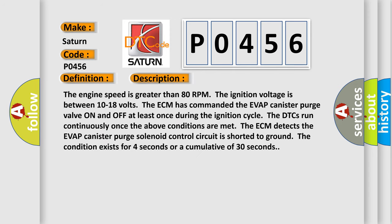The engine speed is greater than 80 RPM. The ignition voltage is between 10 to 18 volts. The ECM has commanded the EVAP canister purge valve on and off at least once during the ignition cycle. The DTCs run continuously once the above conditions are met.